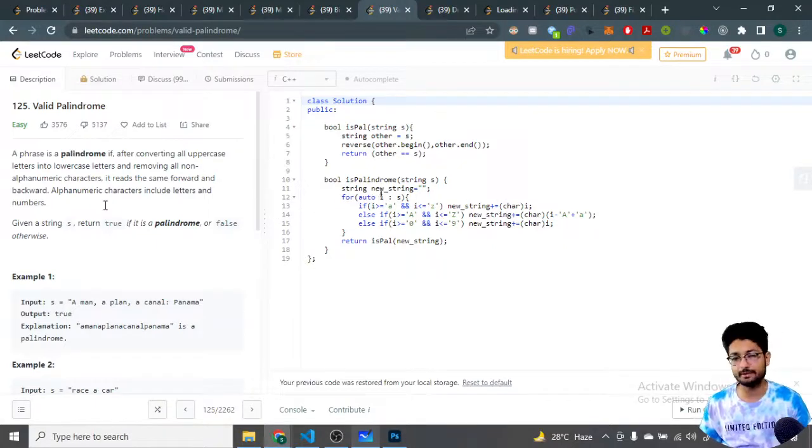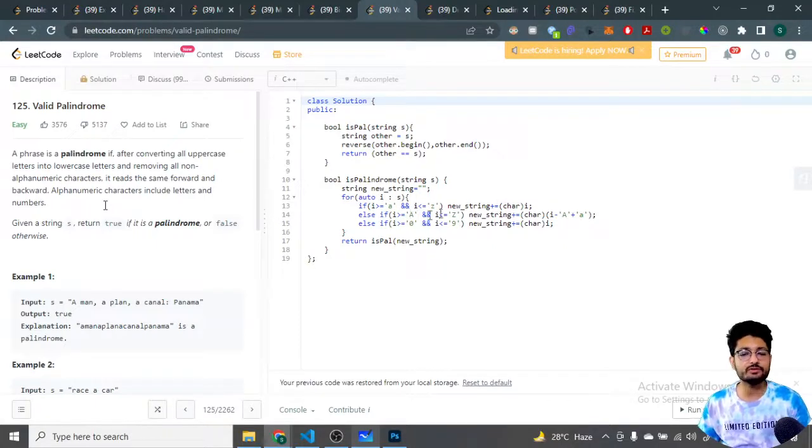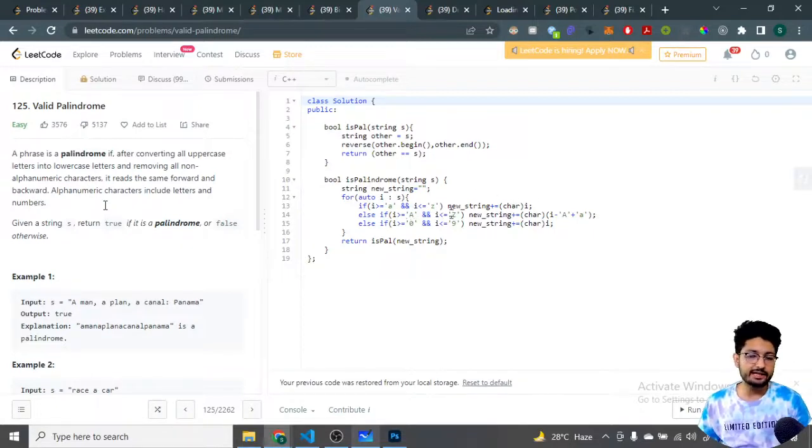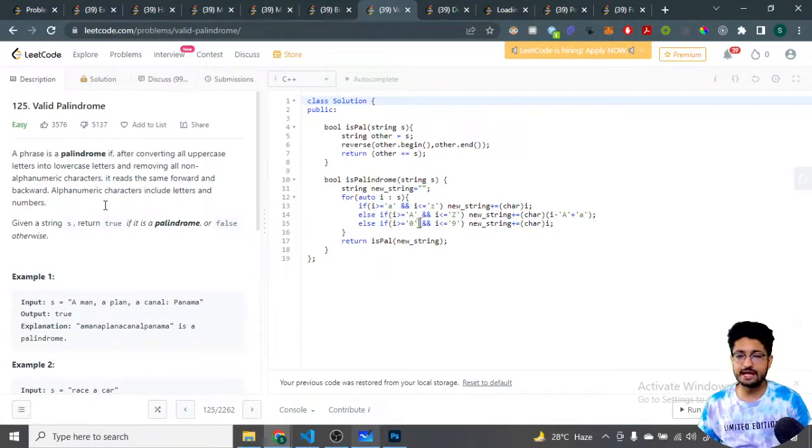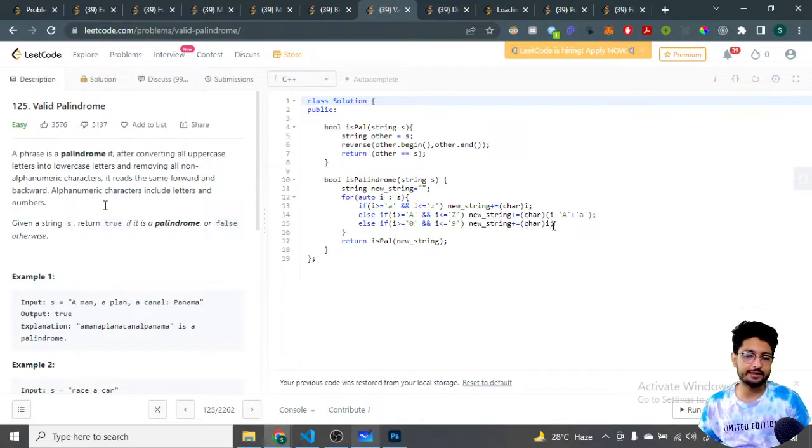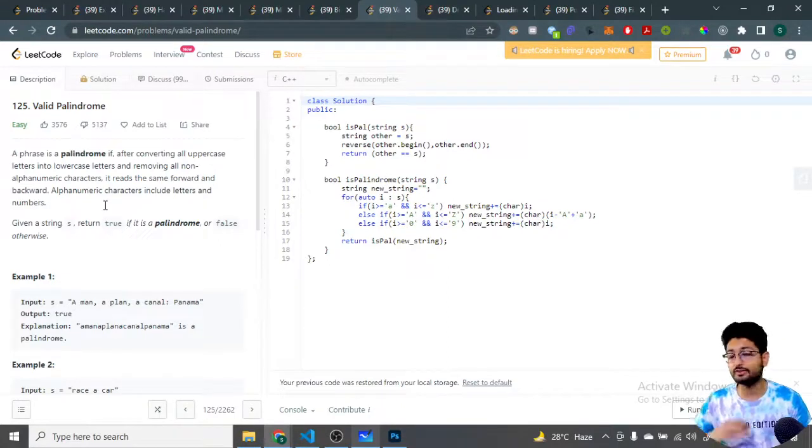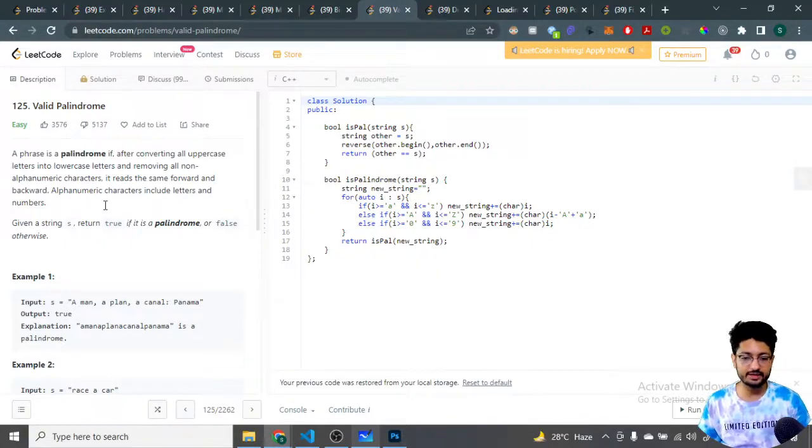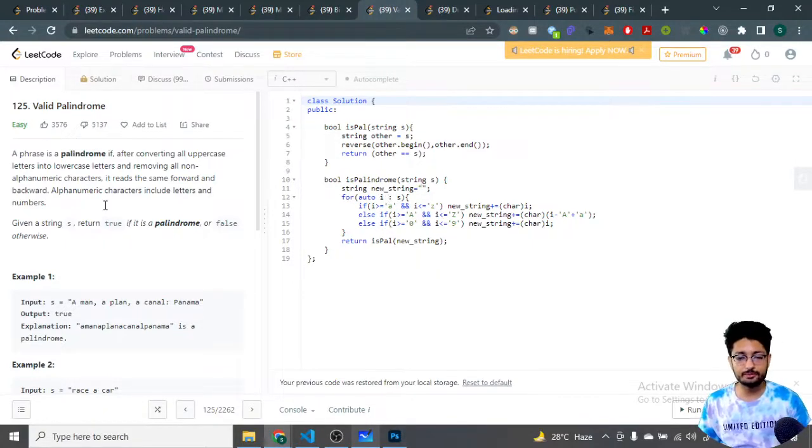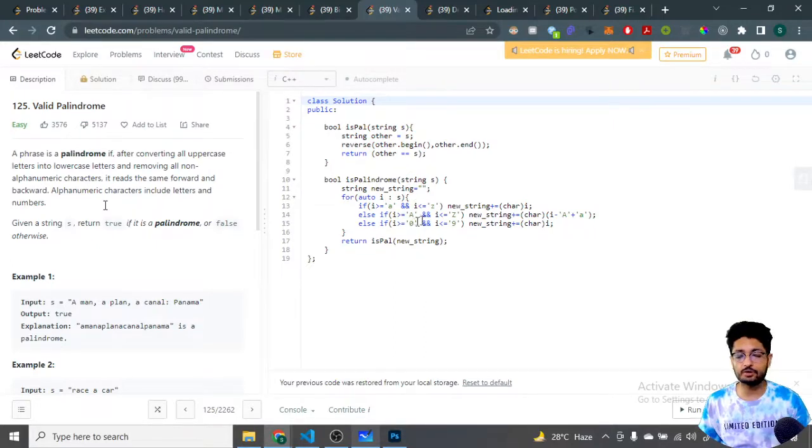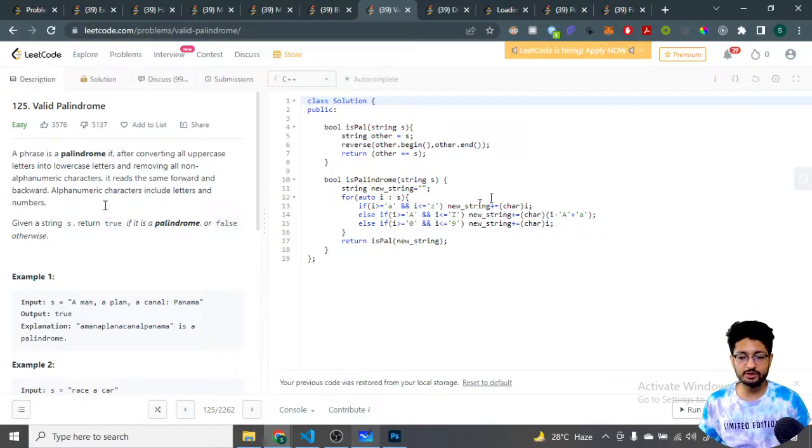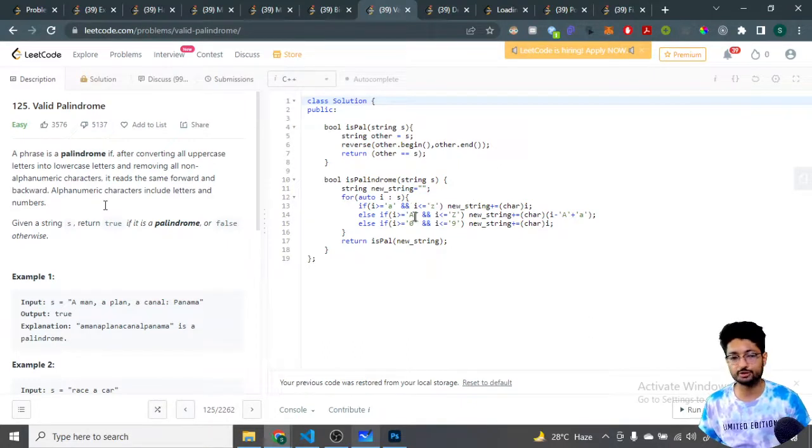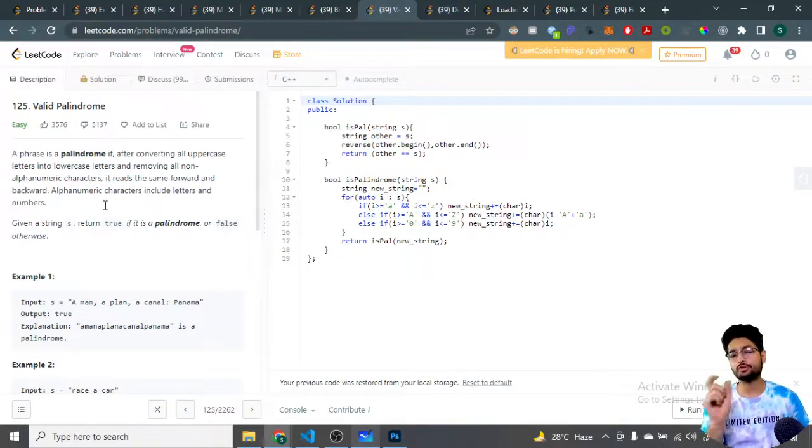If the character is uppercase, you convert it to lowercase. And if the character is alphanumeric type, zero to nine, you append that particular character as well. If it is of any other type, we don't have any condition for that because either it should be alphabet from upper or lower case, or it should be a numeric value. Then only you append that particular character inside the new string that you are forming. Now you have the new string, you just have to check whether the new string is a palindrome.